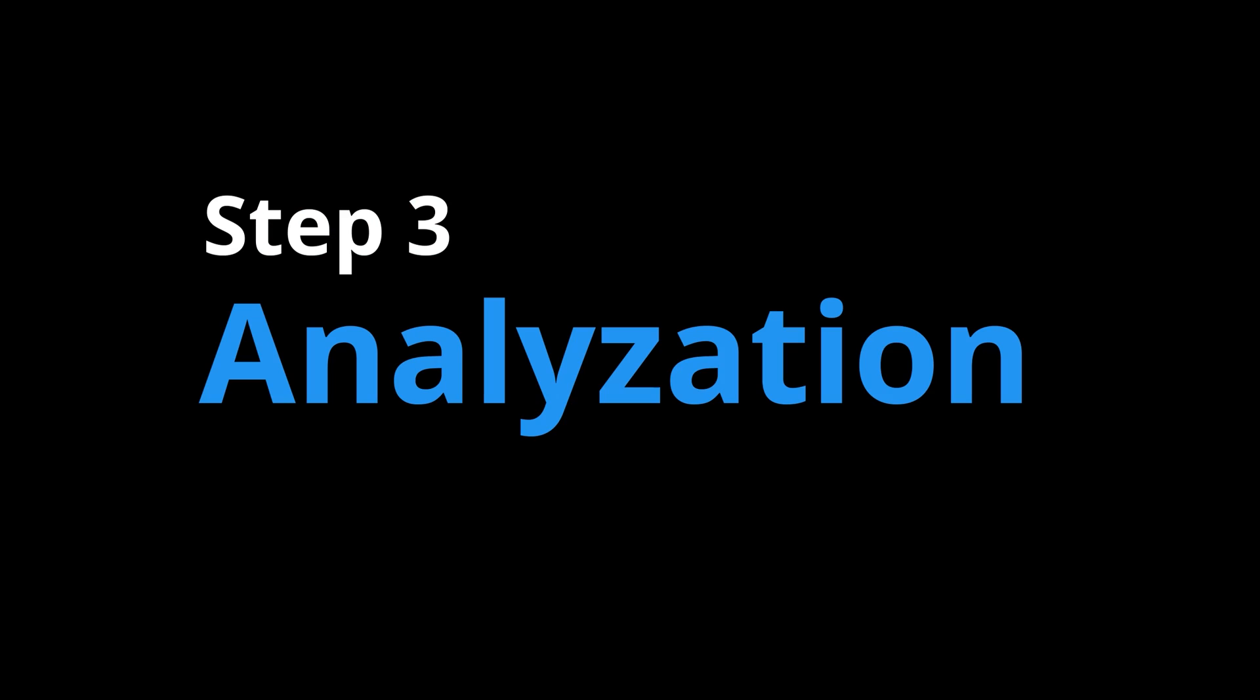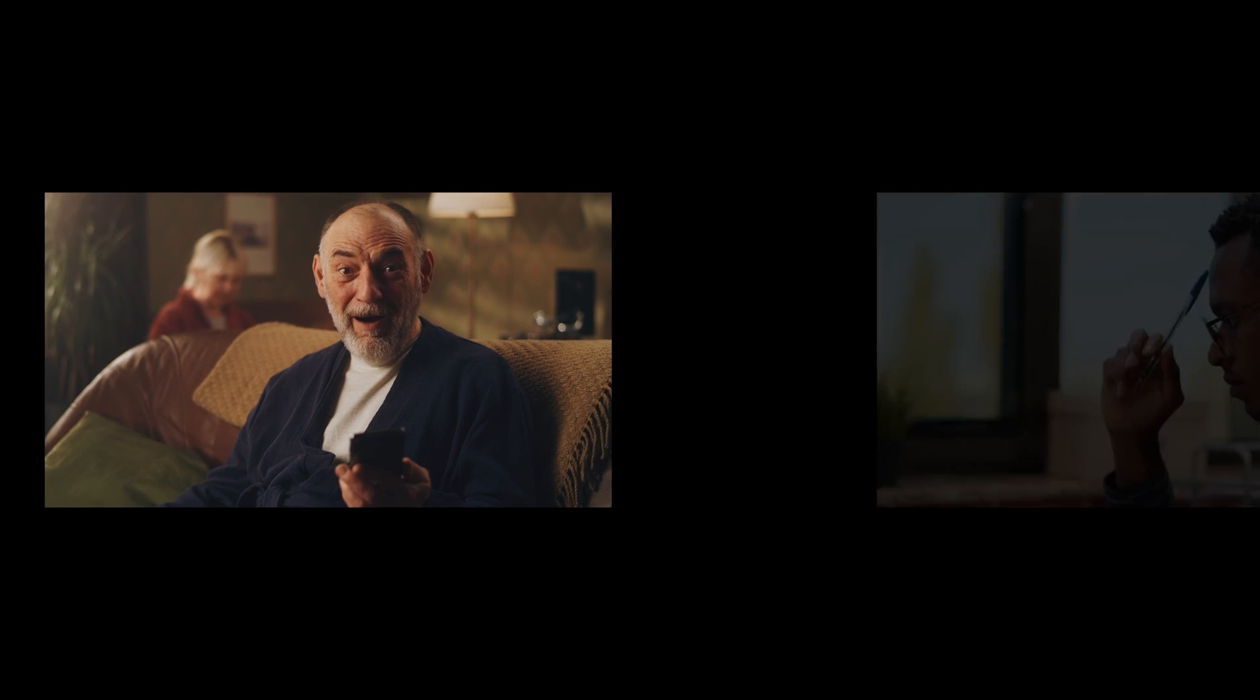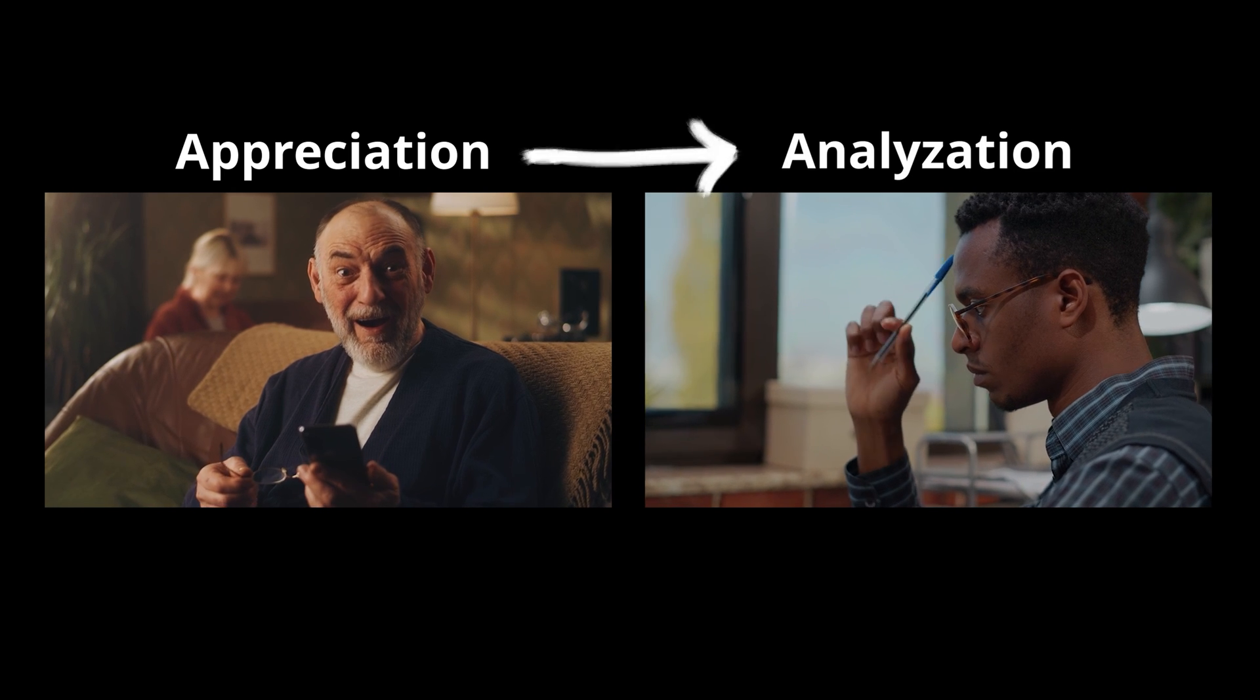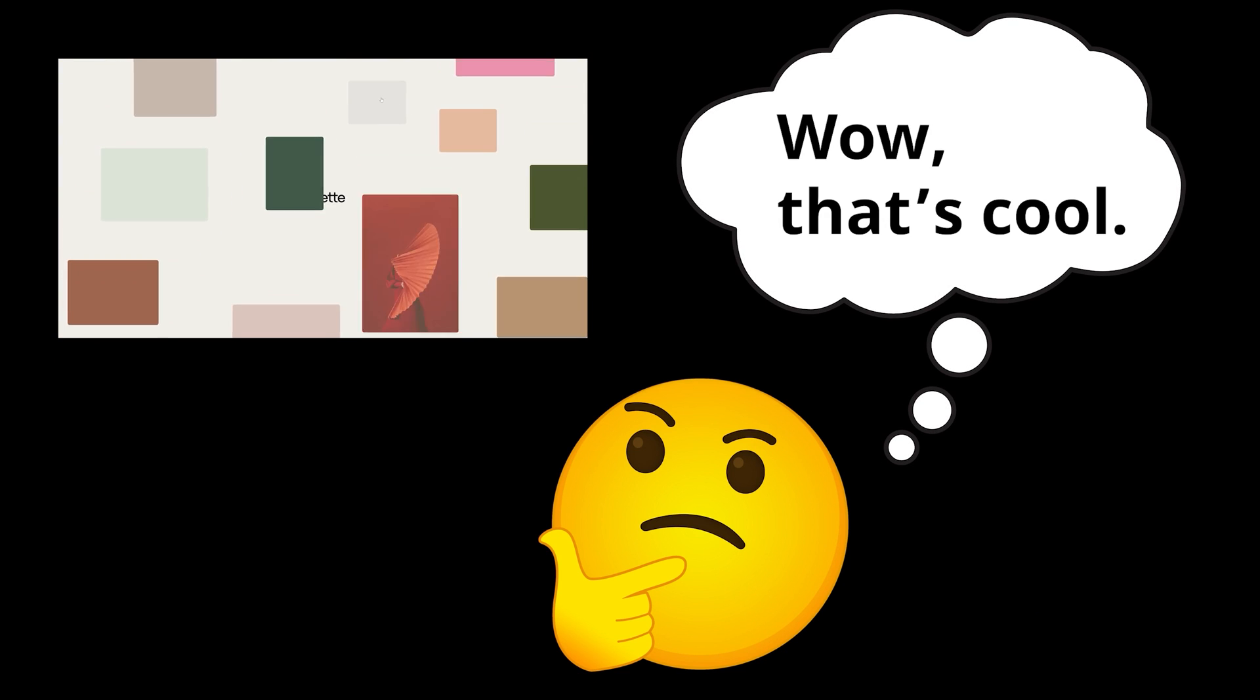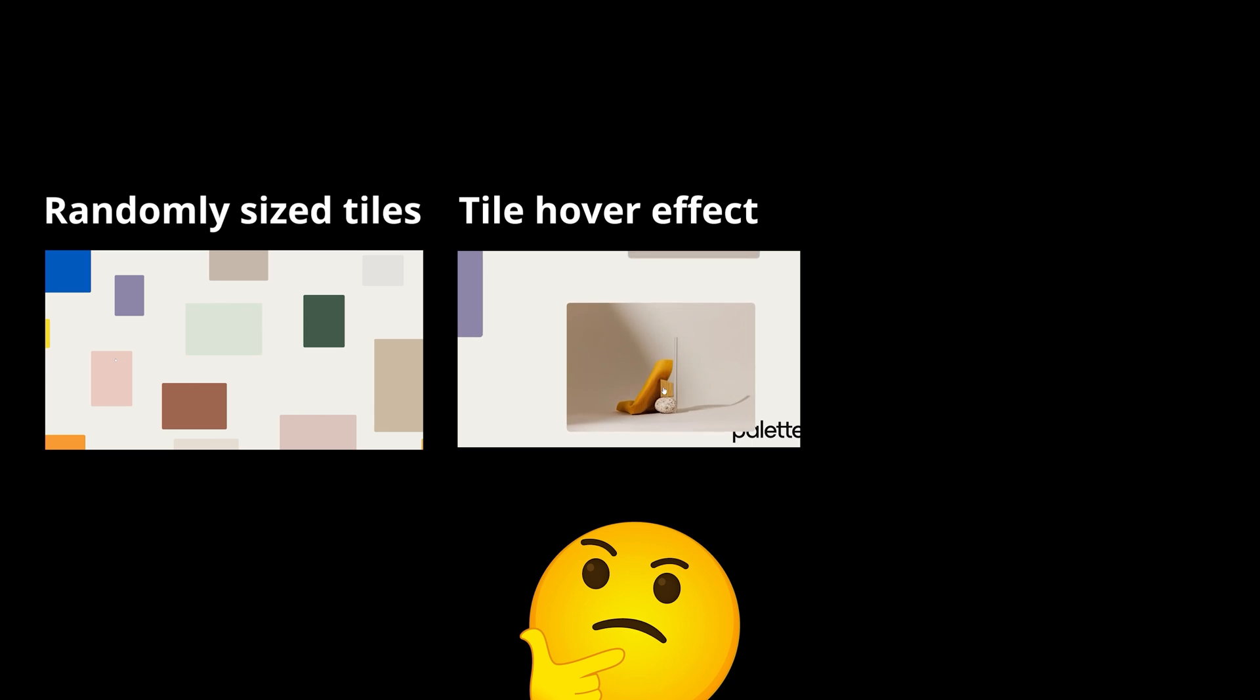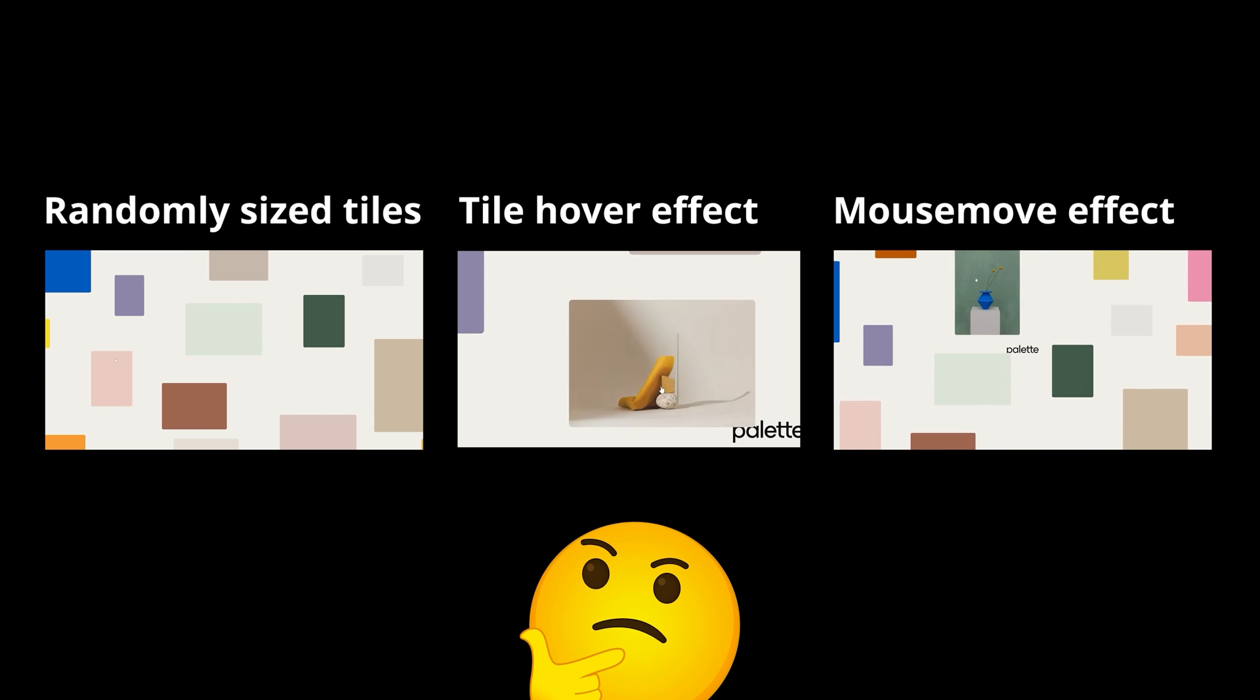Step three, analyzation. Now it's time to shift your mindset from appreciation to analyzation. There are likely several components to the feature you're immersed in, and rather than just thinking, wow, that's cool, and moving on, ask yourself, what are the different elements I'm seeing? What are the various interactions that I'm experiencing?